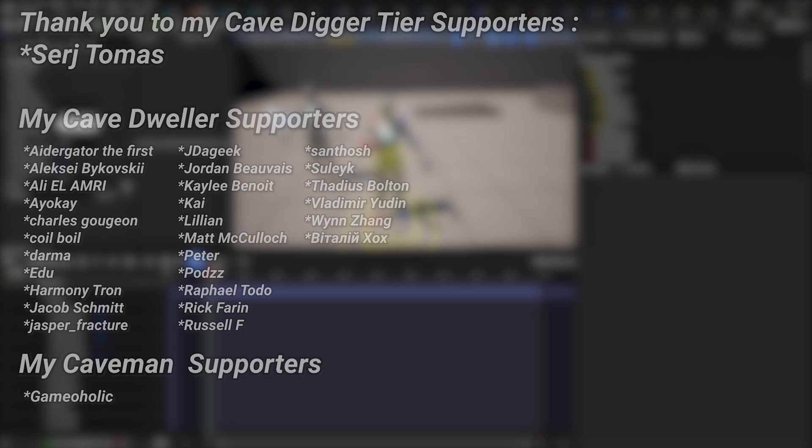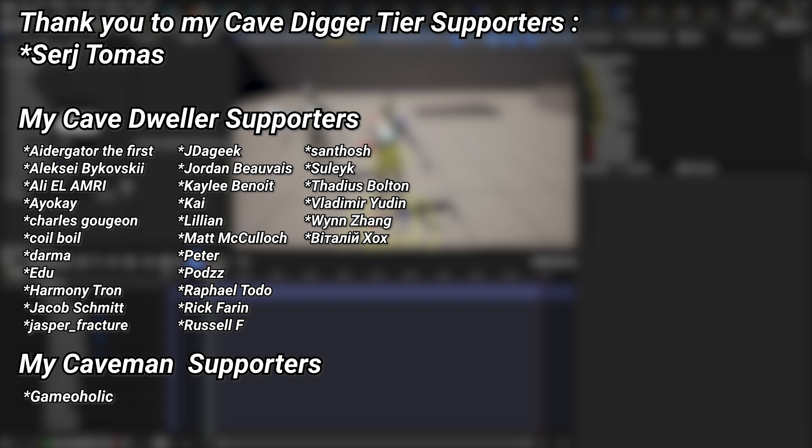And a very big thank you to all of my Patreons. You can see them on screen right now. If you want to help out supporting the channel, there's a link down below in the description to the Patreon page. And a special thanks to my Cave Digger tier Patreons, Sergey Thomas.